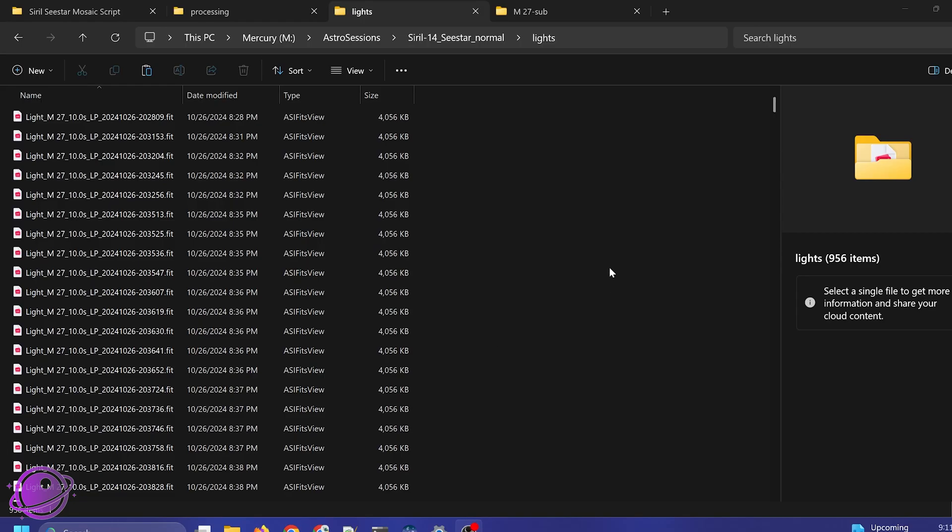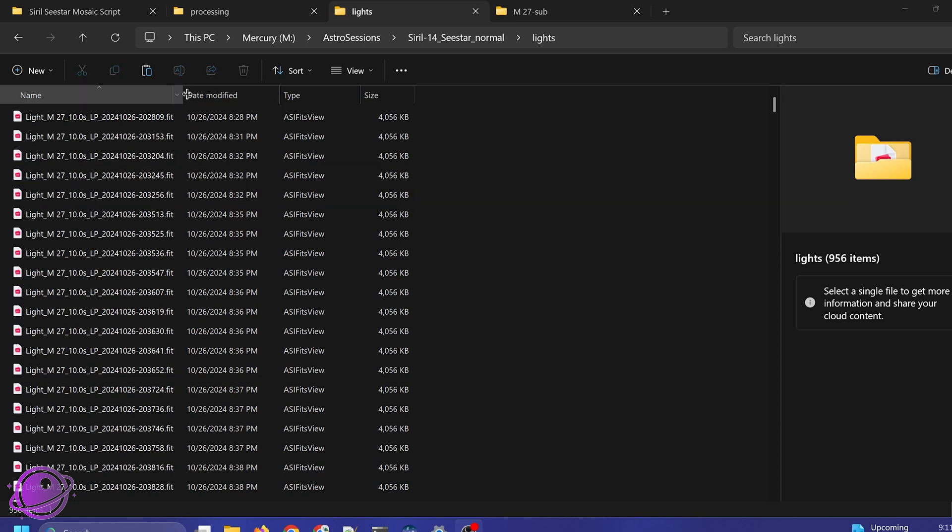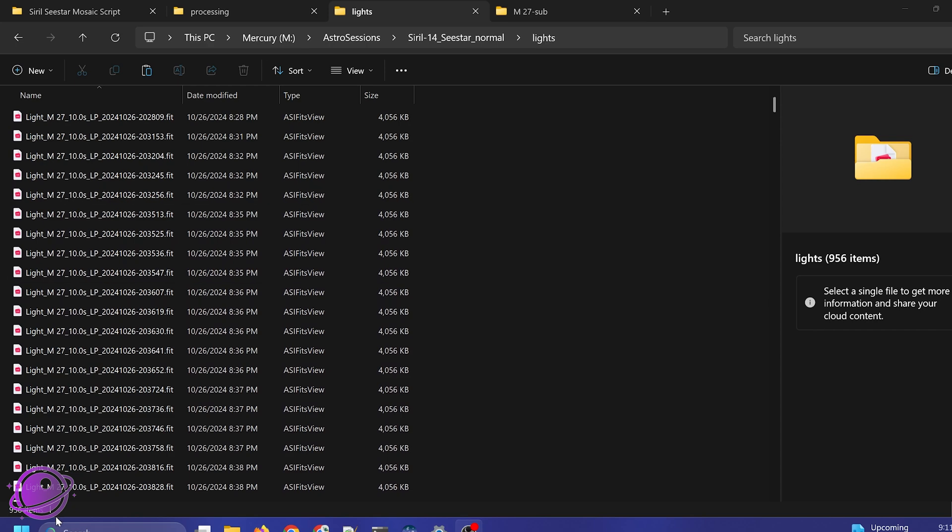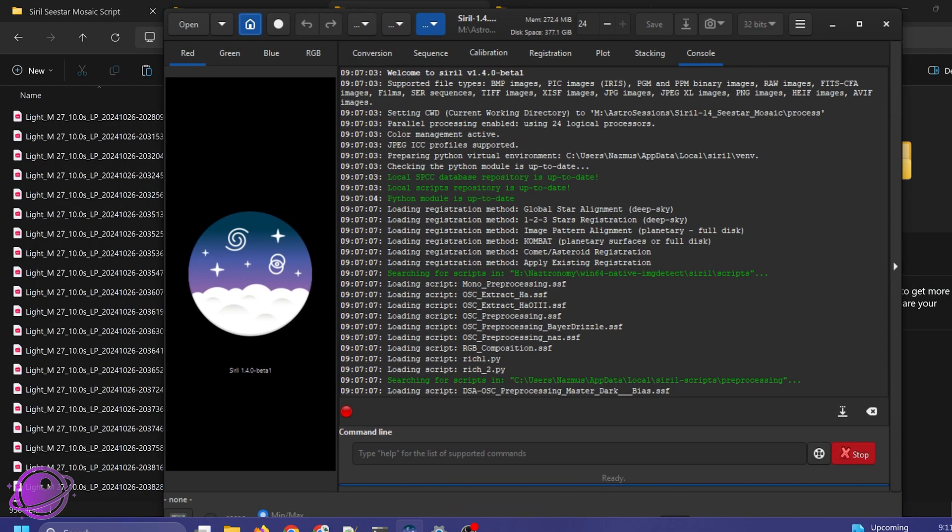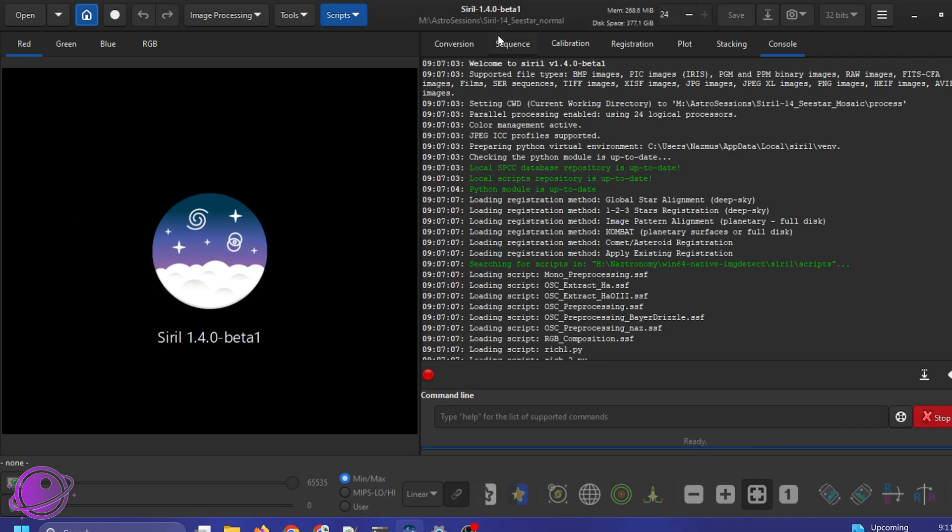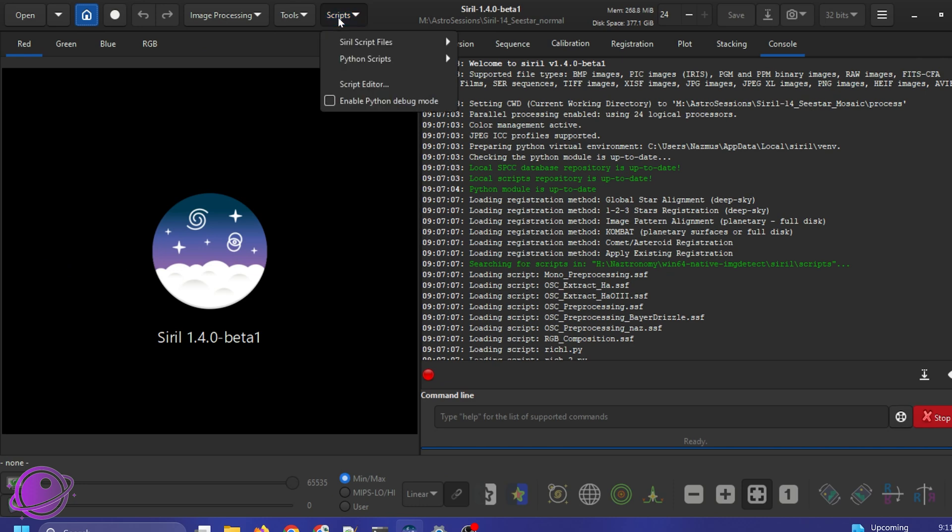All right, now to test this out on regular C-star images. So this is not a mosaic. This is of M27 that I took over a couple of nights and I have 956 of this. There's a lot more data. So in Siril, I restarted it. I have my new Siril home directory set to C-star one, four or Siril one, four C-star normal.